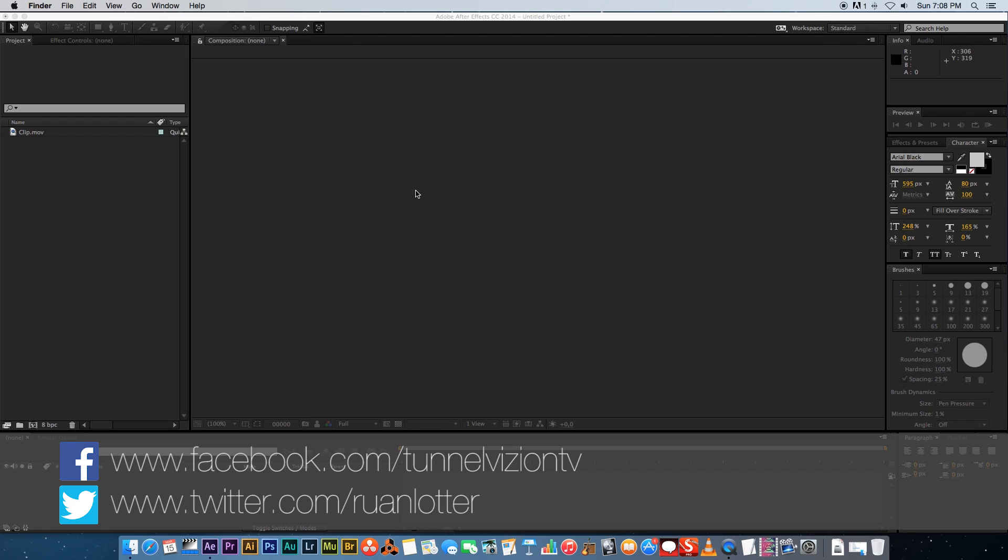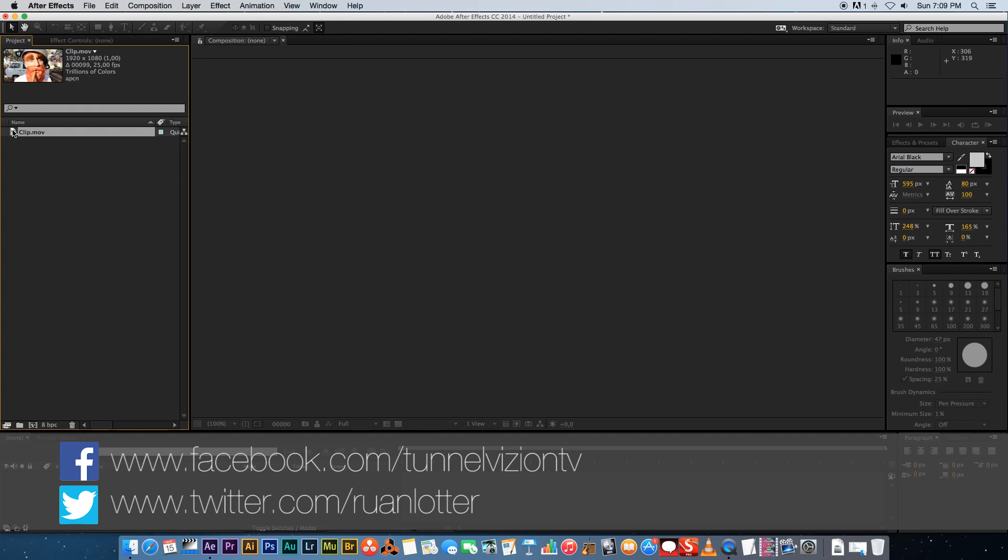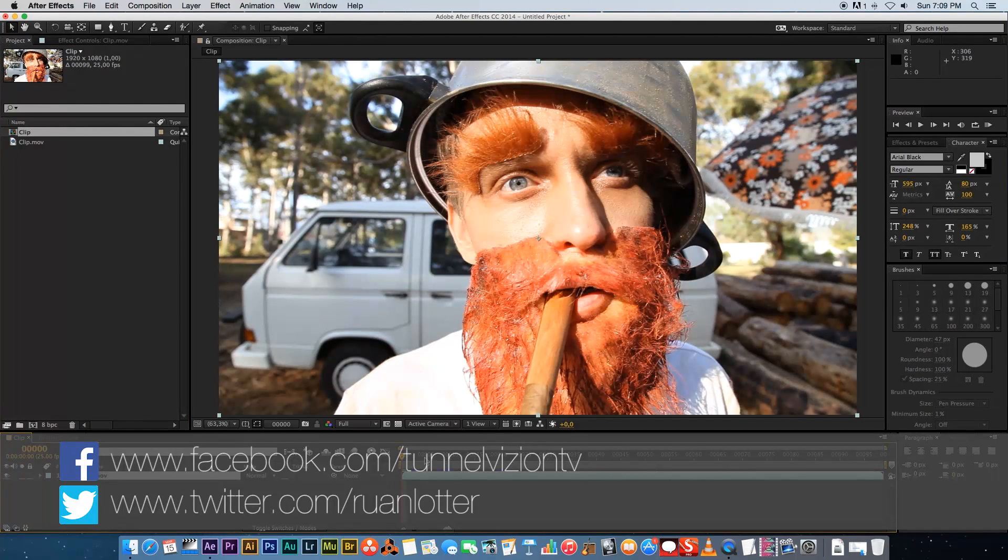Hey Irwan here from Tunnel Vision TV and in today's tutorial I'm going to show you guys how to use the Rotobrush in After Effects. So first of all I'm going to drag my clip onto a new composition.